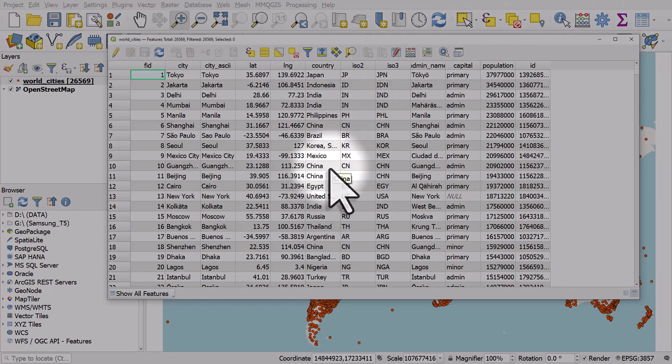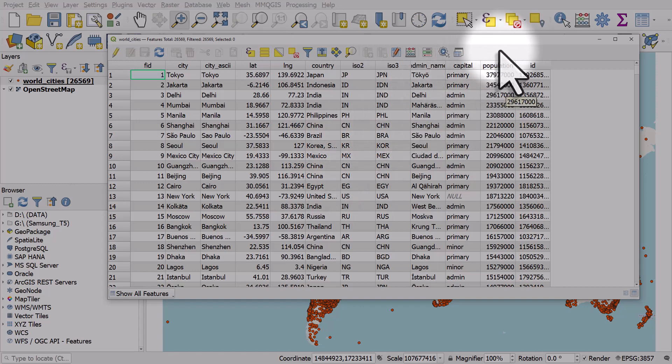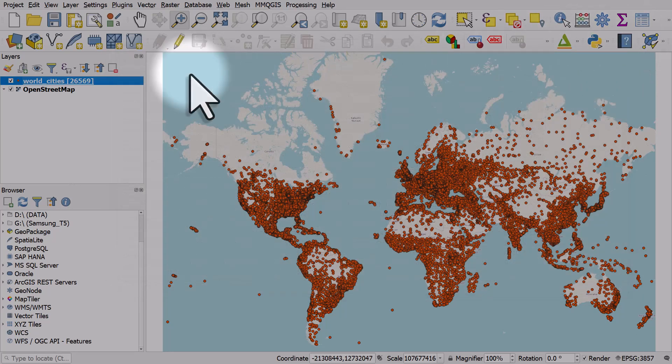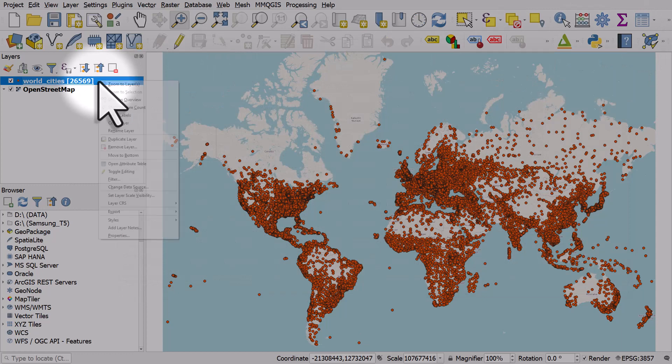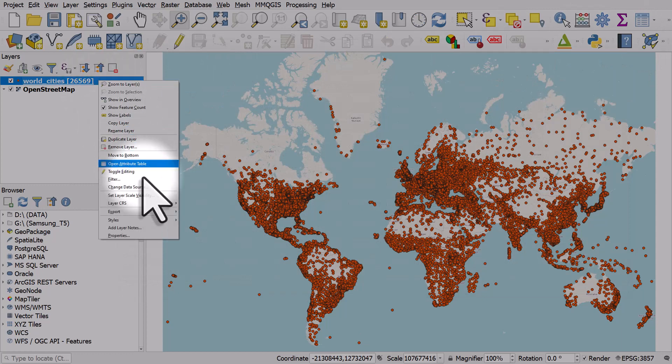There's a variety of different ones and we can use these to filter the data set. So let's do that. I'll right-click the world cities layer and I'll hit filter.